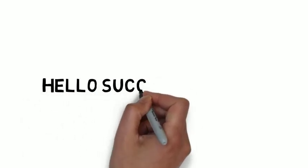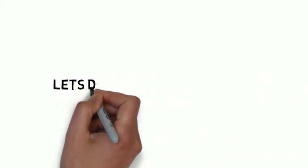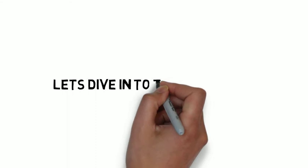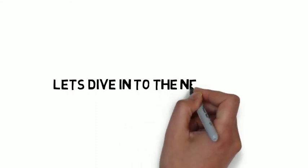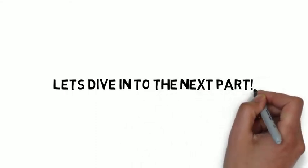Hello Success Seekers. In the last part of the Alchemist, we discussed that Santiago made good money and those merchants also became rich. So let's dive into the next part.